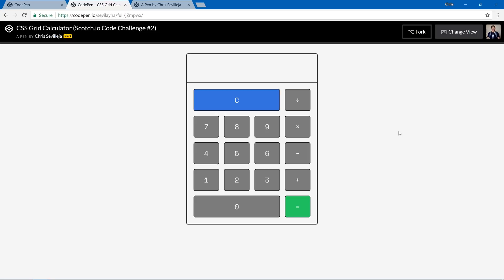If you're not familiar with CSS Grid, don't worry — we'll go through the solution right here and see exactly how quickly CSS Grid can do this for us. Most of the CSS here will actually be styling the calculator and the buttons themselves. There are really only about three or four lines of CSS Grid, which is really cool.